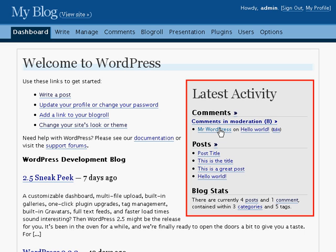The specific links on the comments will take you to the author's website, to the comment where you'll find it on your blog, and to the comment editing page where you can edit the comment. The two arrows next to posts will take you to the posts management page, and the links below will take you to the pages where you can edit these posts directly.